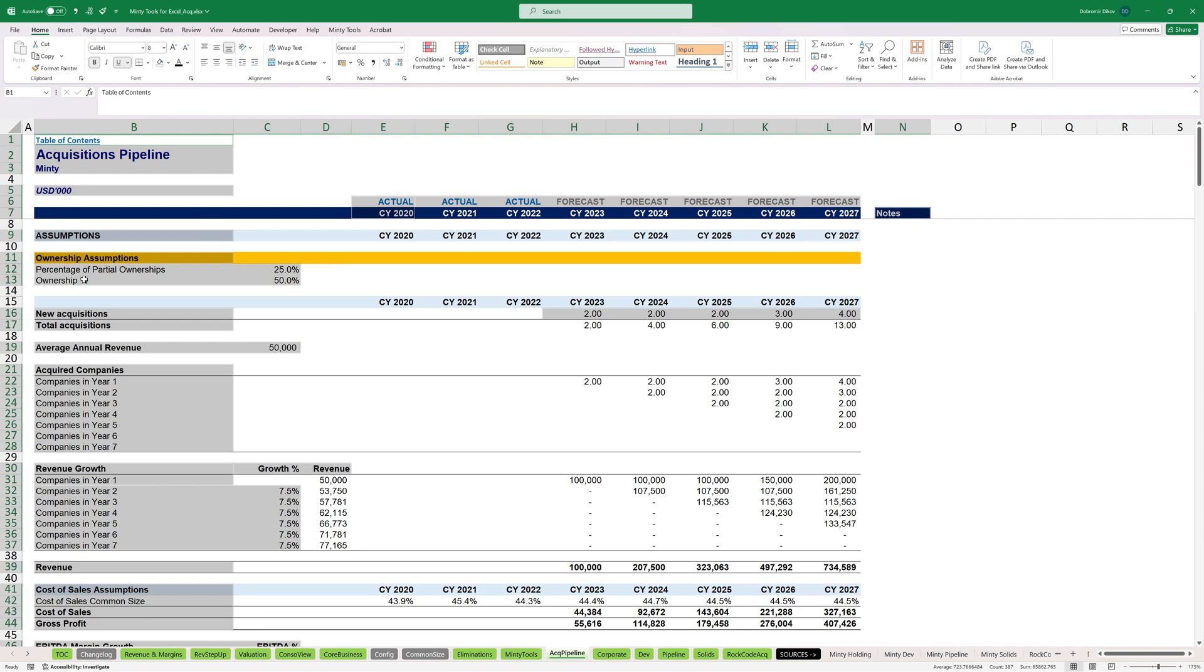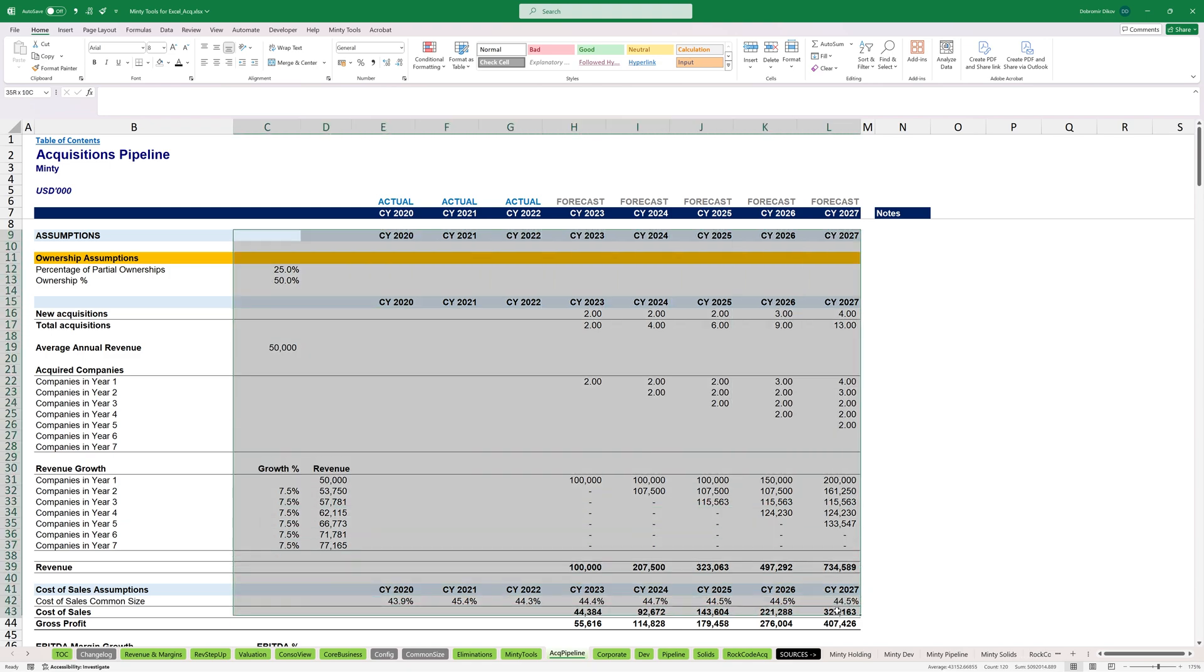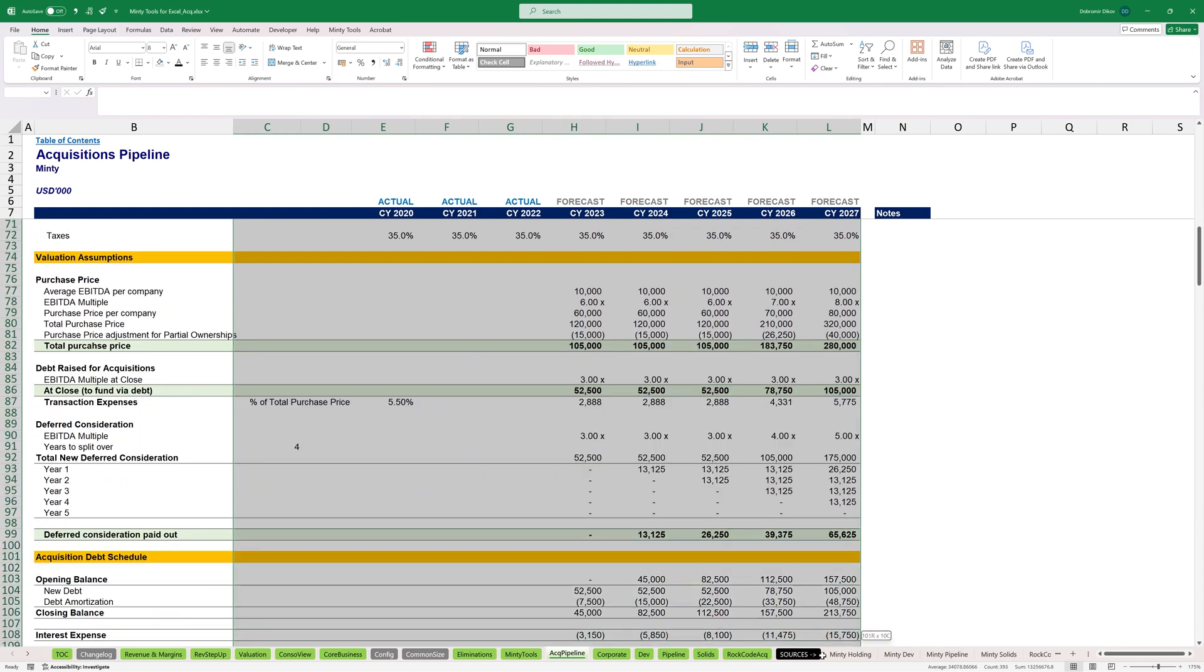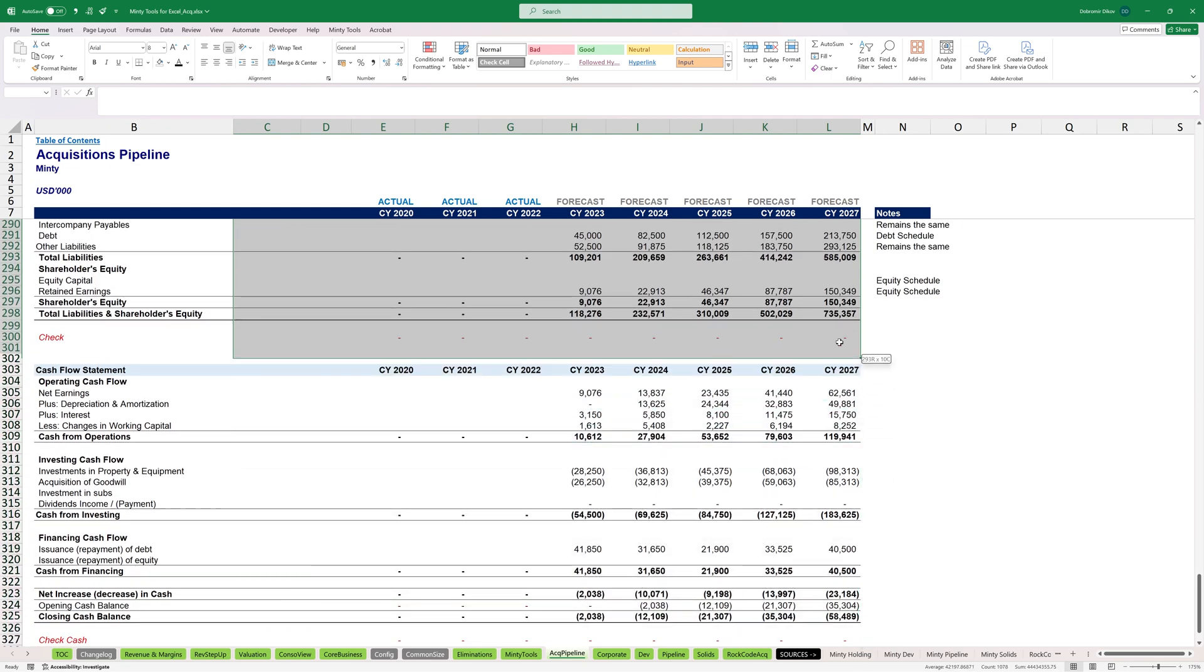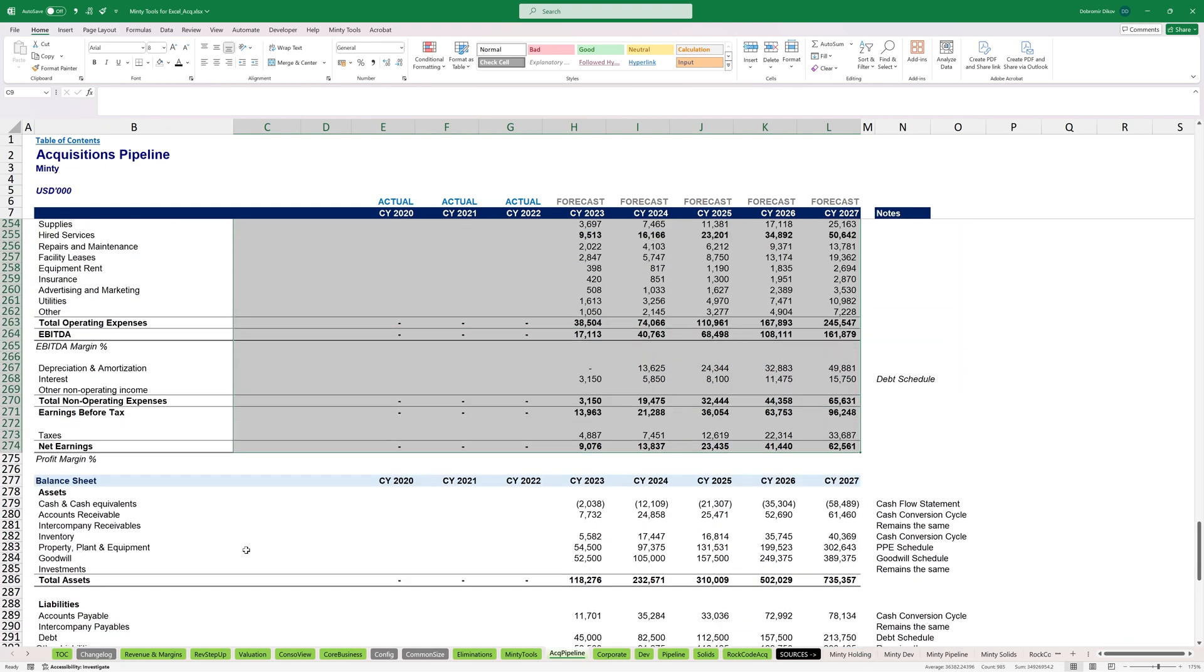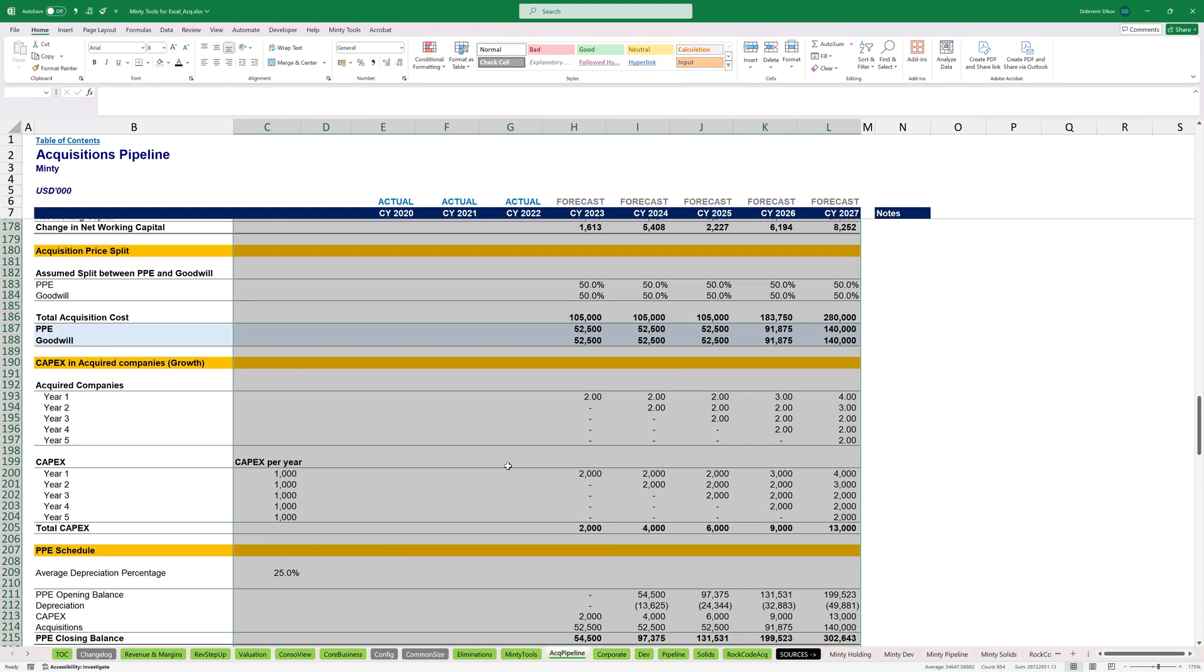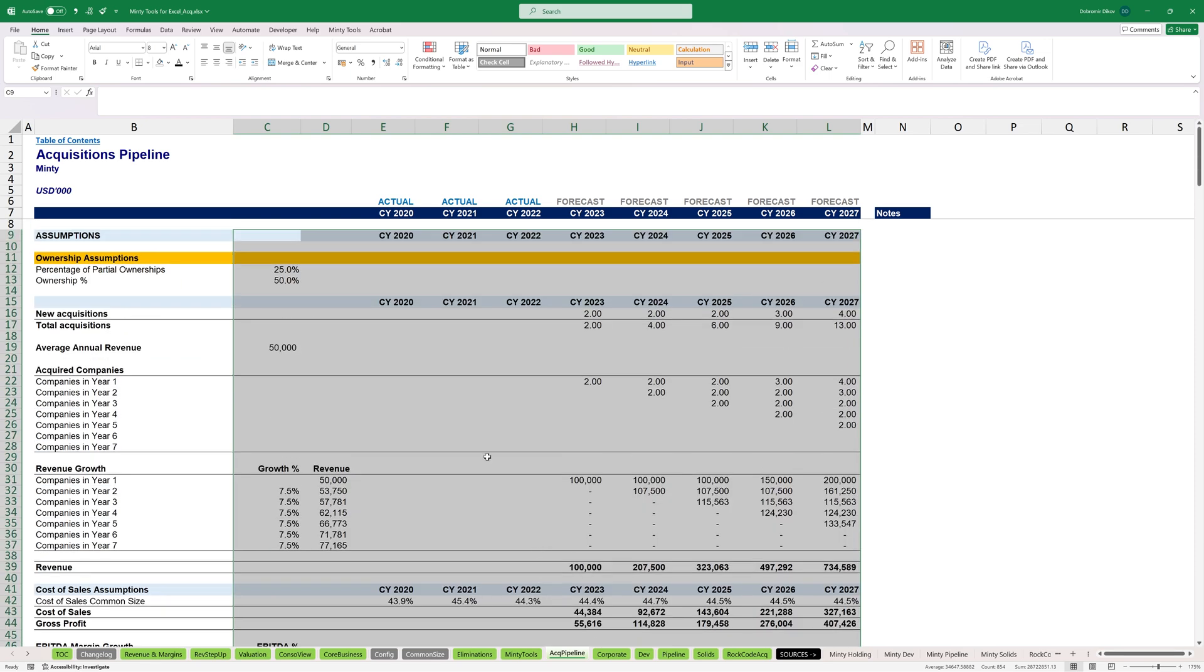Problem now is that this grabs absolutely everything. But what you can do is you can select the entire area. Let's go all the way up here before the income statement, just go all the way to here. And this is everything that I would like to cover.